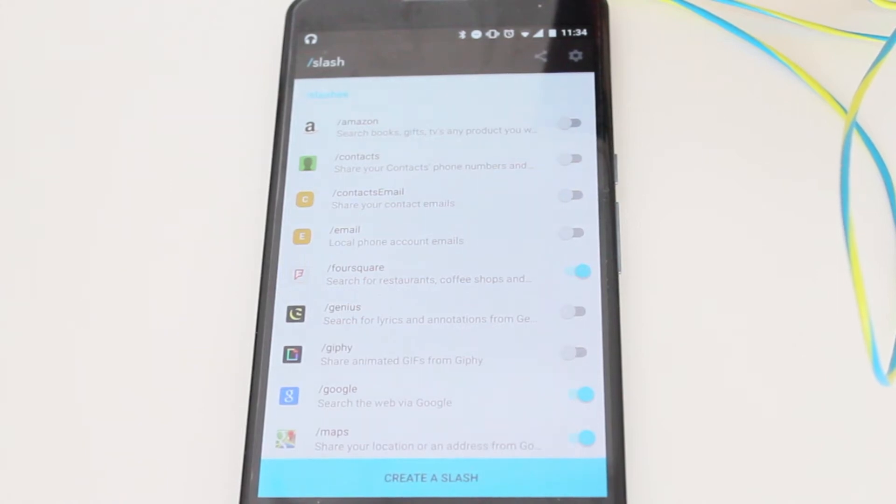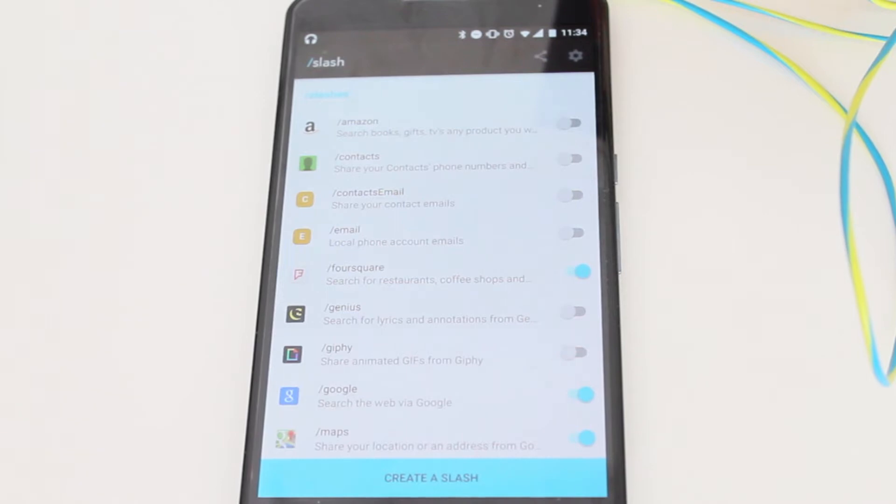Hey guys, how's it going? Daniel here, and today I want to talk about a new keyboard that just arrived to the Play Store on Android called Slash.